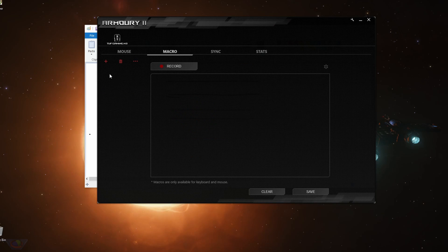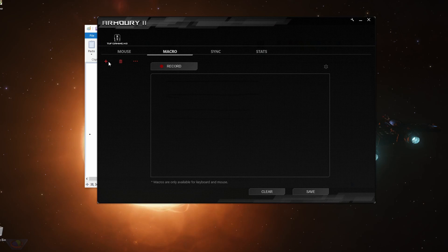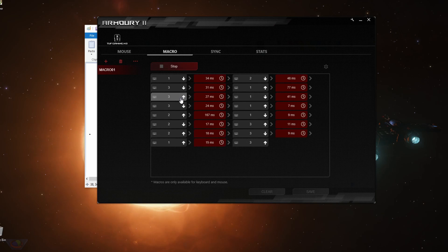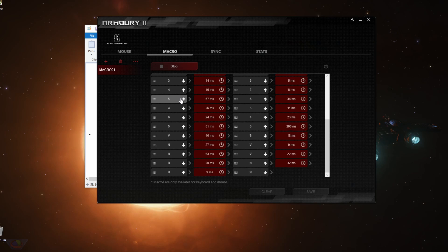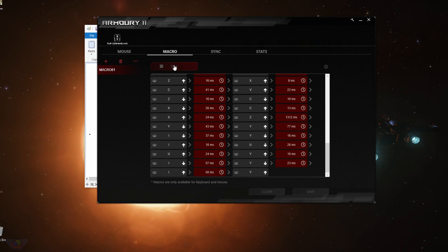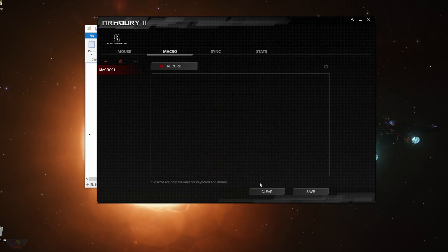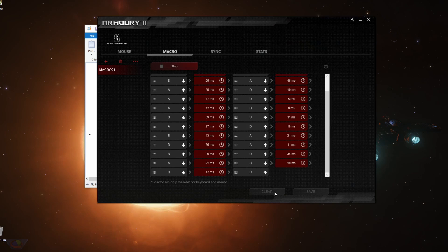And you can also set macros using this application. So you just click on this small plus button, select macro, hit record and then press anything that you need. So this is very useful when playing games. After you finish recording, press stop, and then save. Or you can clear it and re-record again, stop and then save.